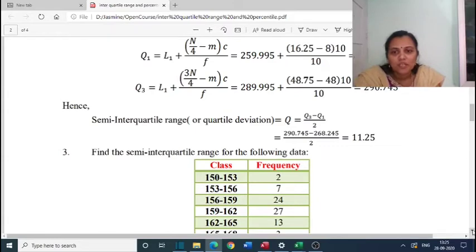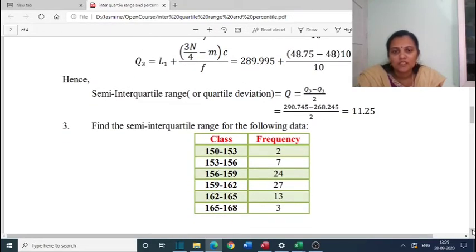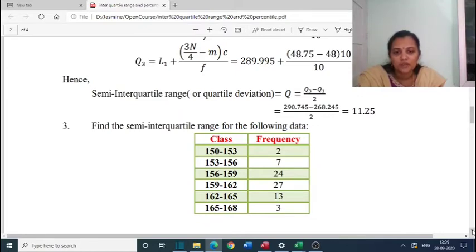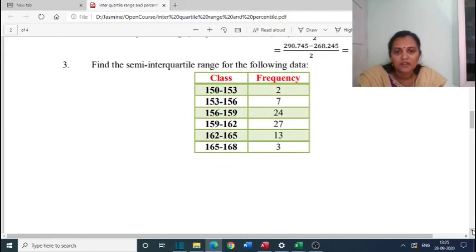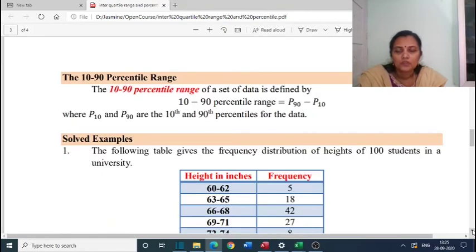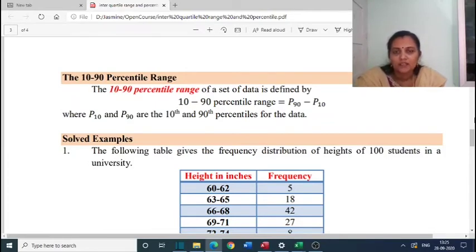Next problem: find the semi-interquartile range for the following data — class 150-153, frequency 2; 153-156, frequency 7; 156-159, frequency 24; 159-162, frequency 27; 162-165, frequency 13; 165-168, frequency 3. This problem you have to do yourself. Find the cumulative frequency, then find Q1 and Q3, and compute Q equals Q3 minus Q1 by 2.